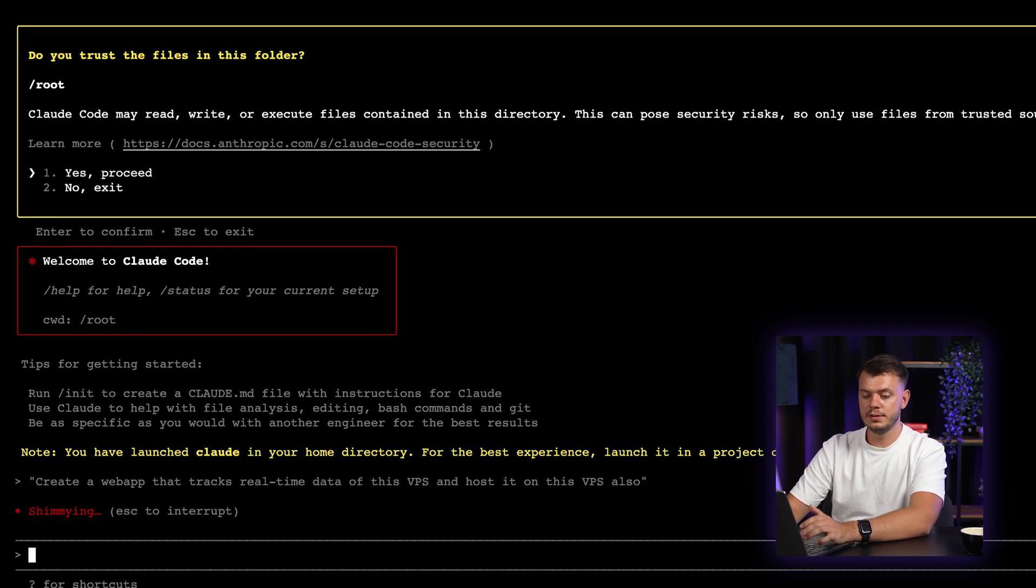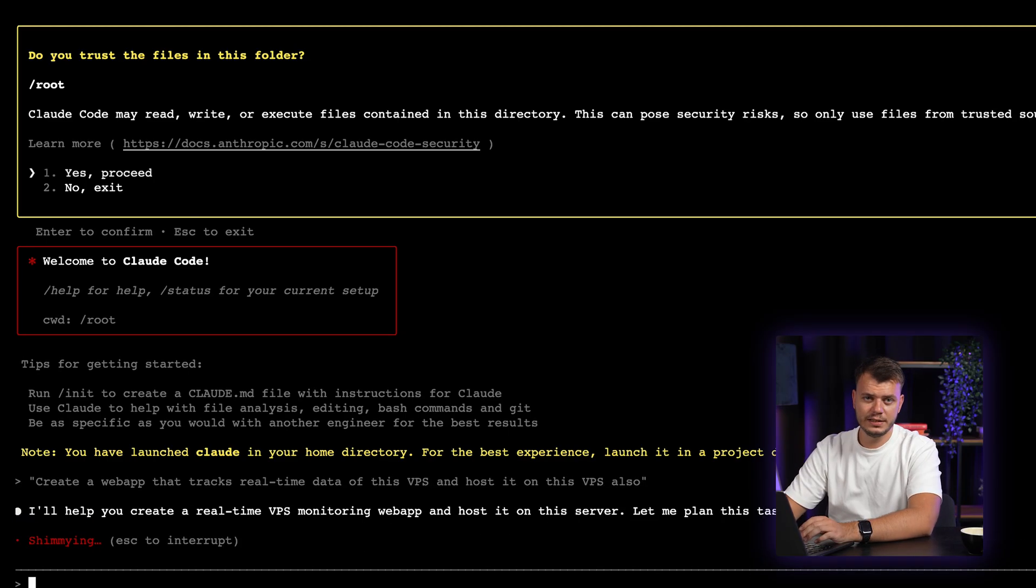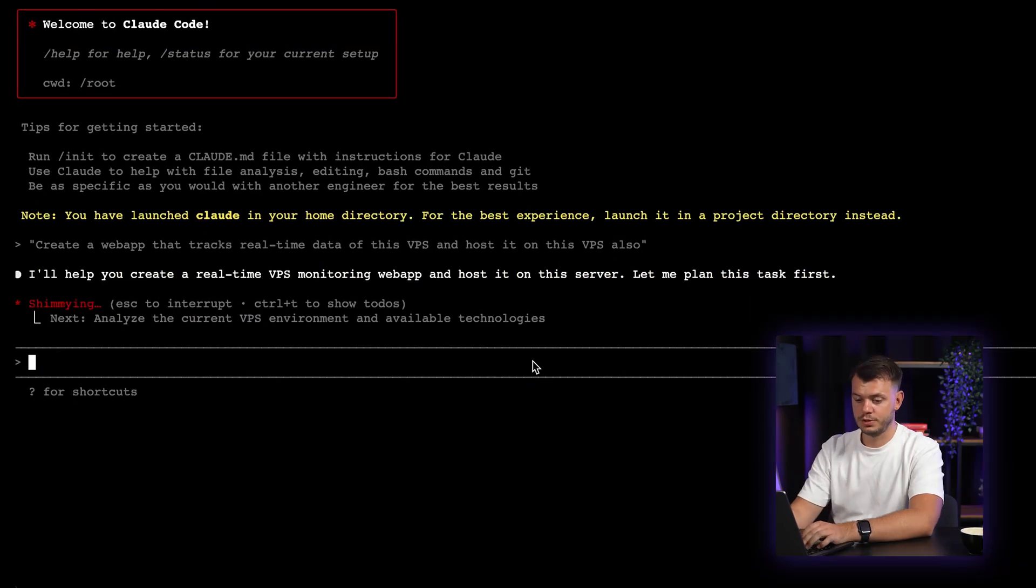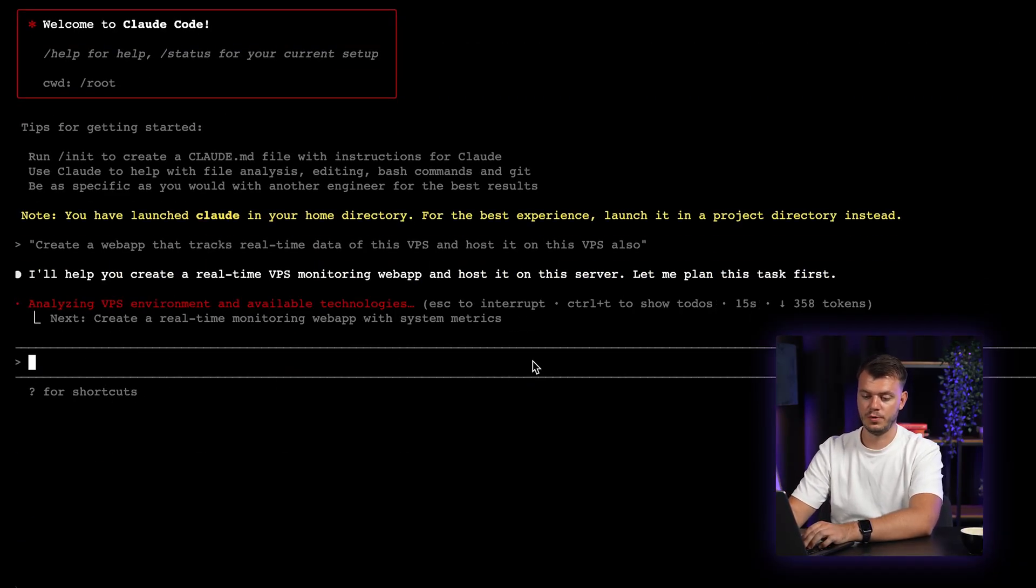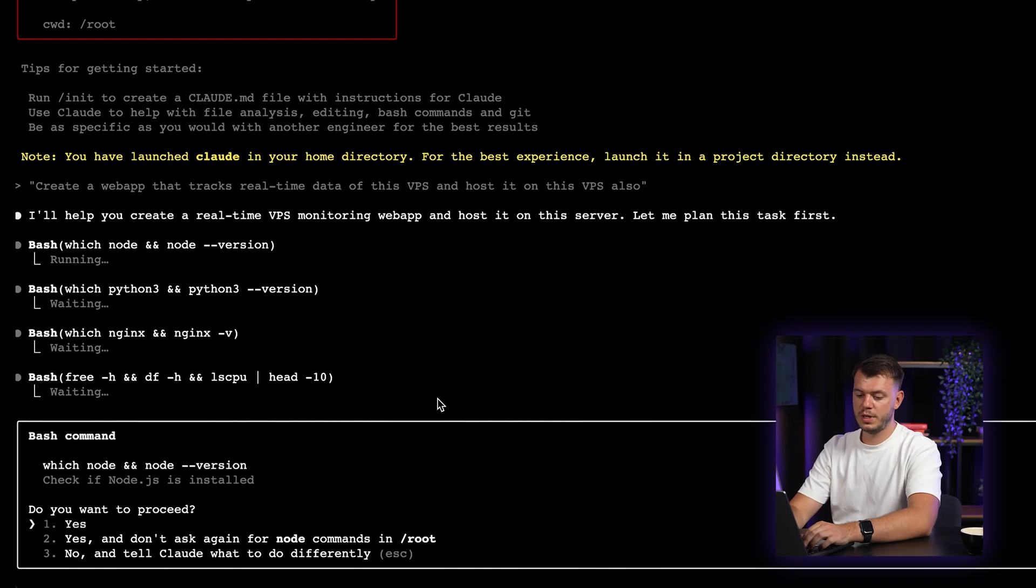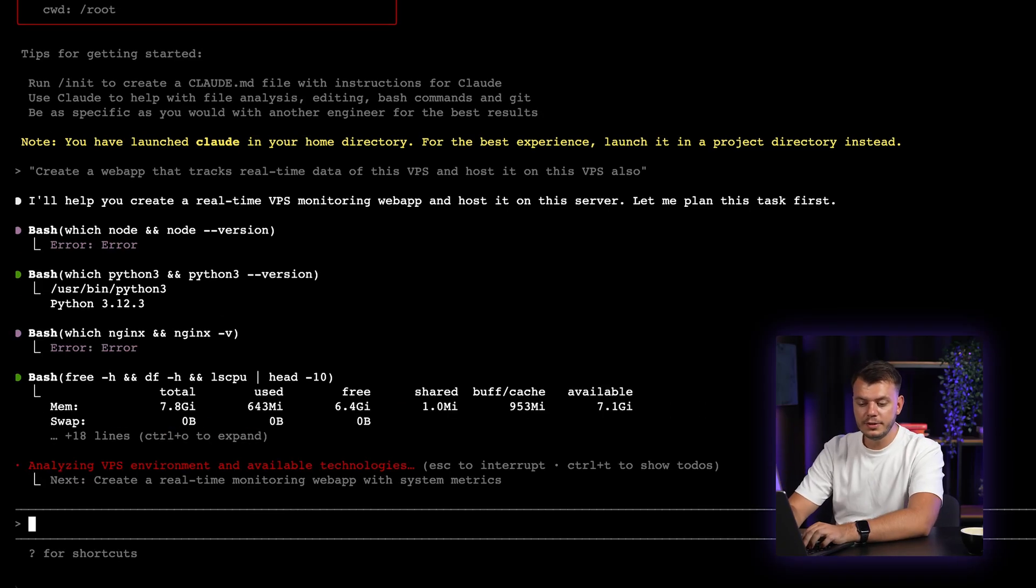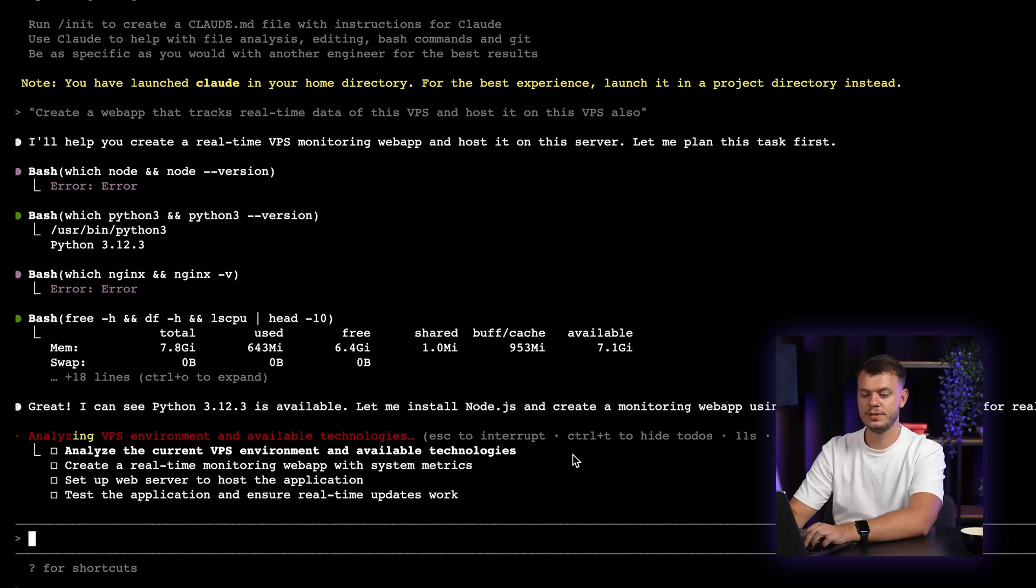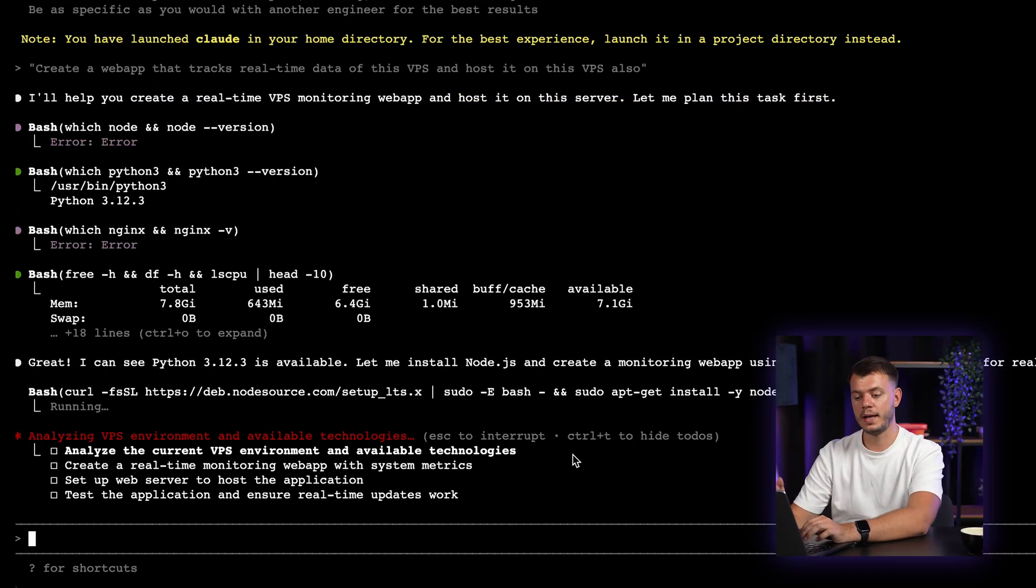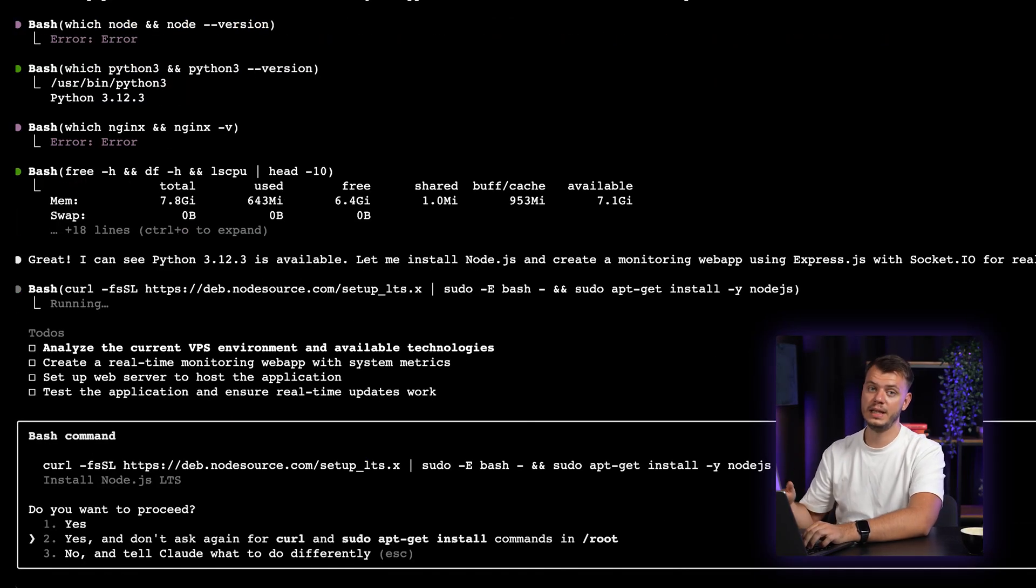As you can see, the cloud code started responding immediately. That means it started doing its job. And as you can see, we have different sub-agents working on different tasks. So just by pressing on yes, I will confirm it. And you can also press Ctrl T shortcut to see the whole to-do list of what has been done already and what is currently being done.